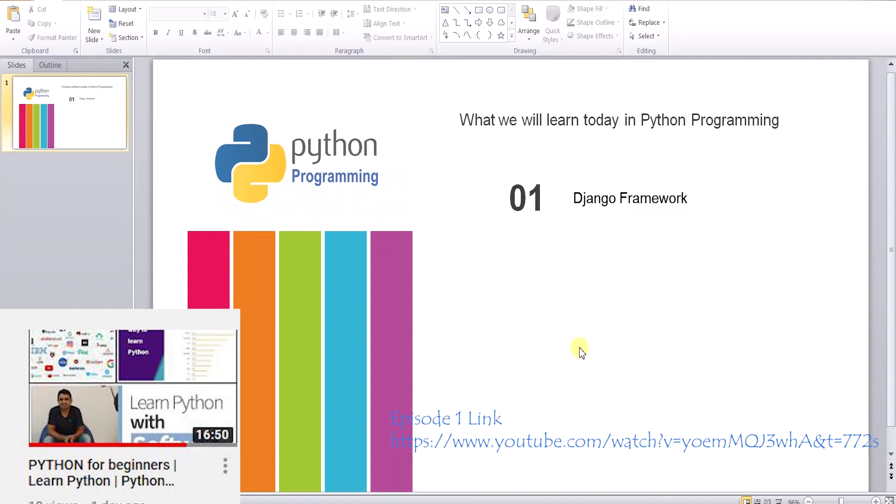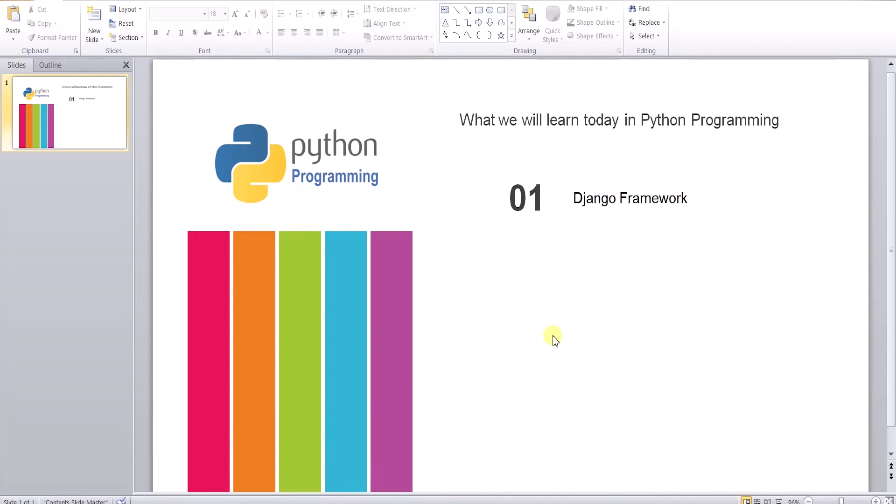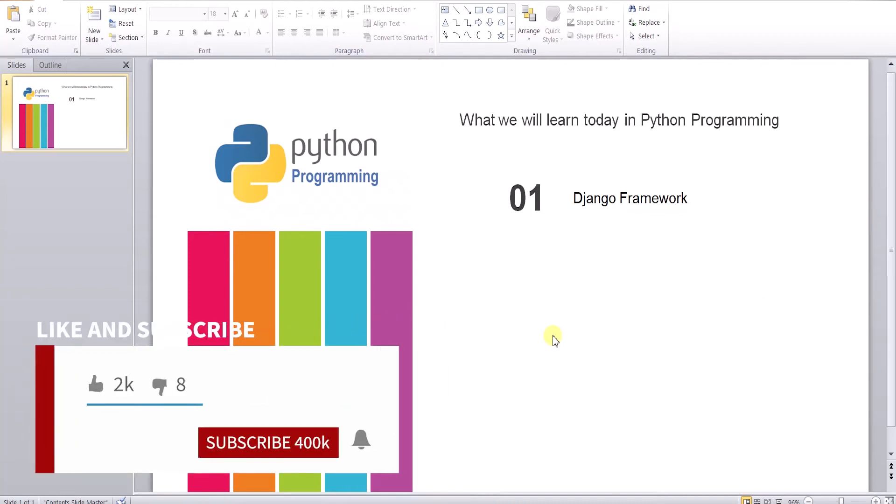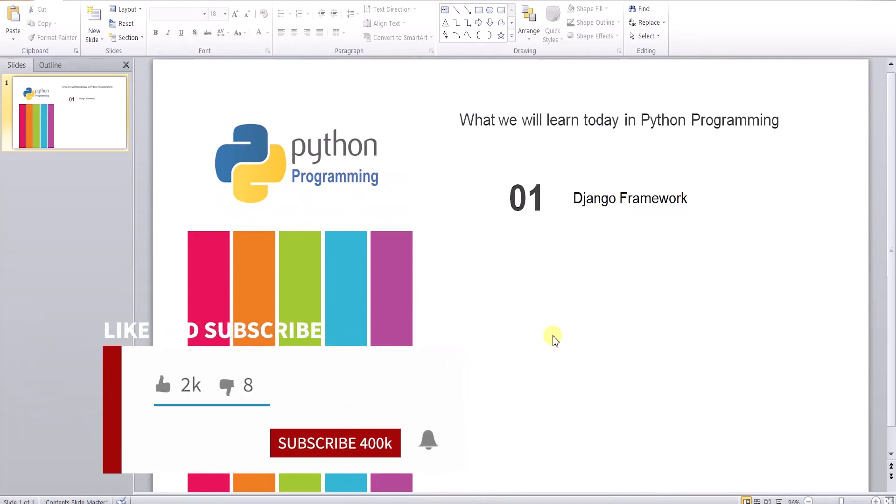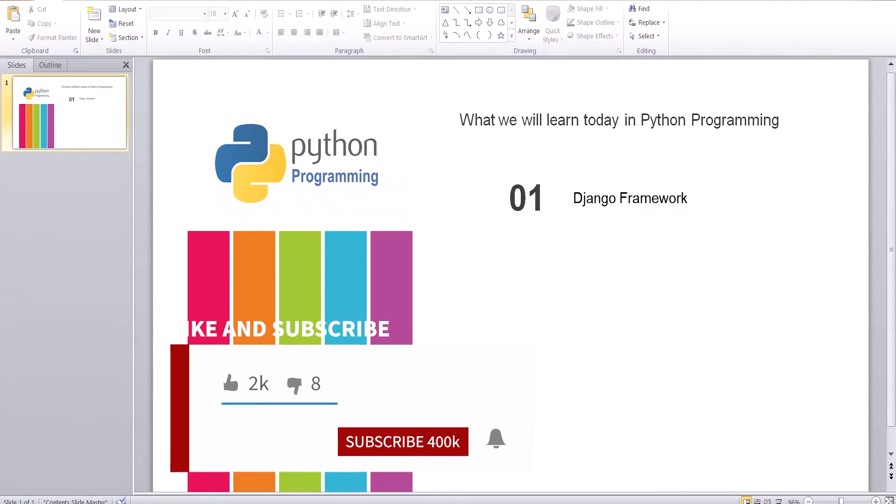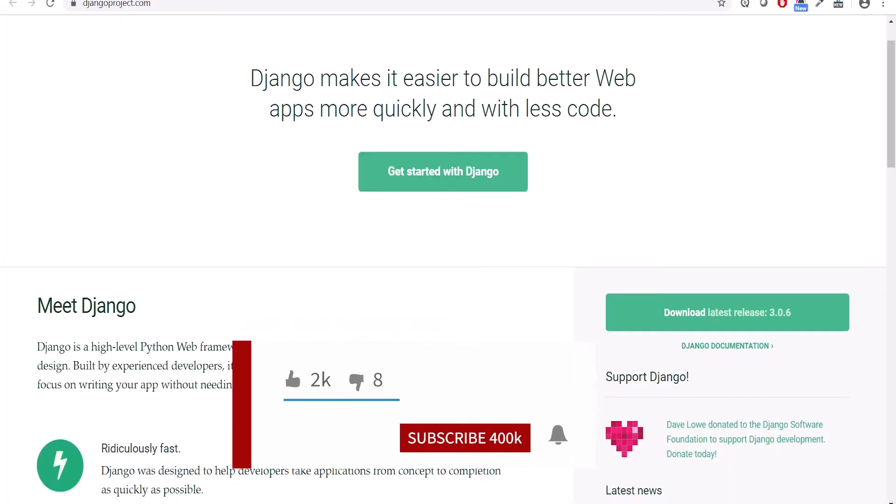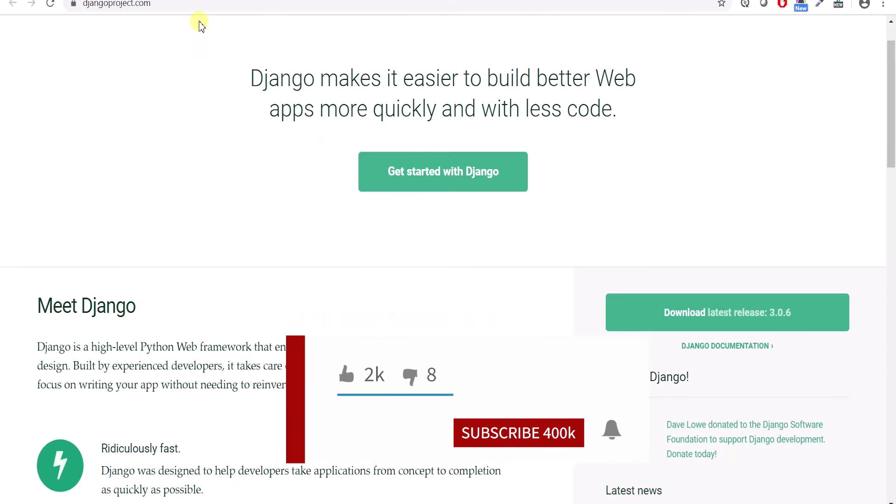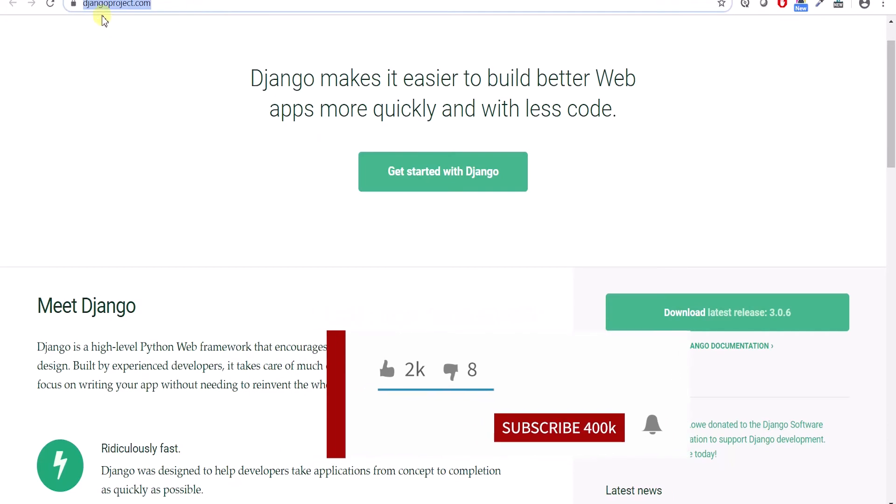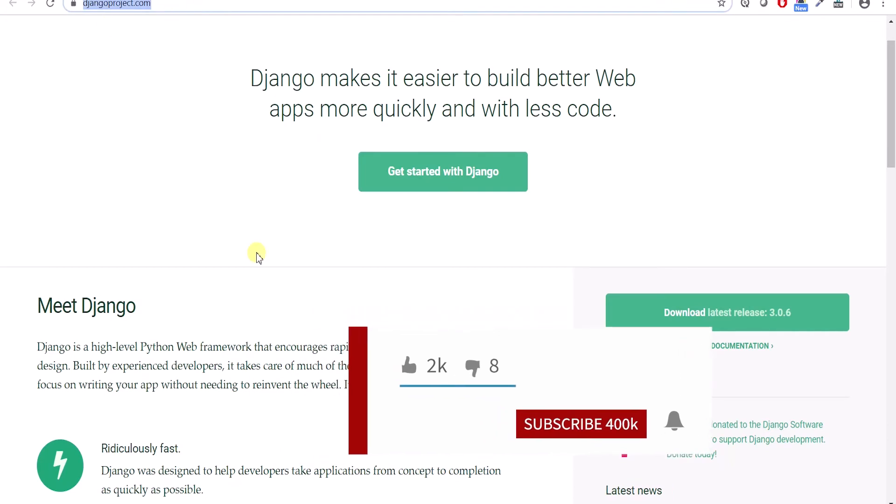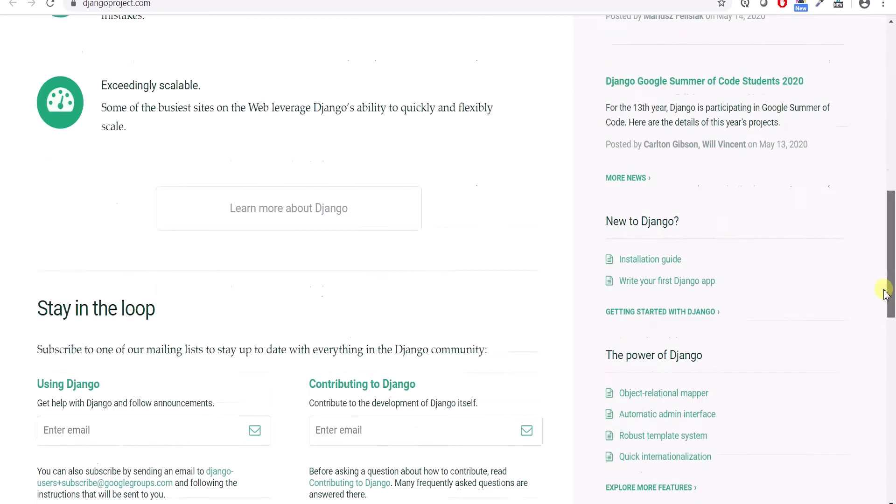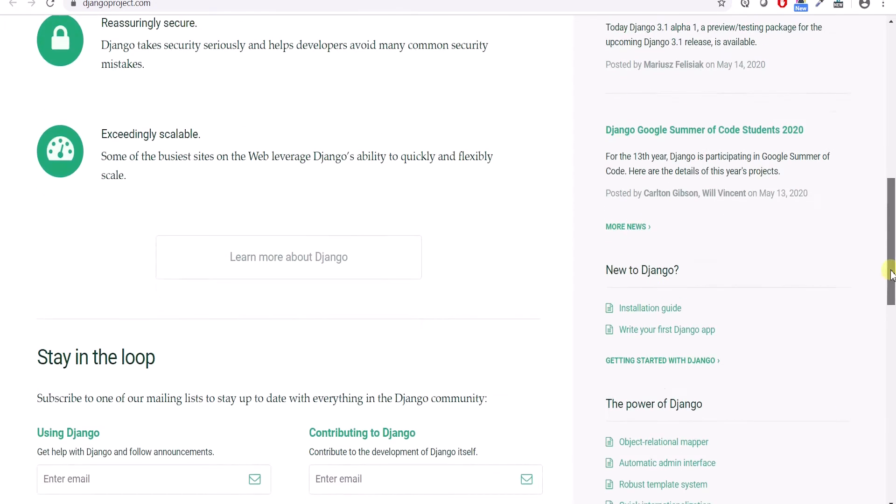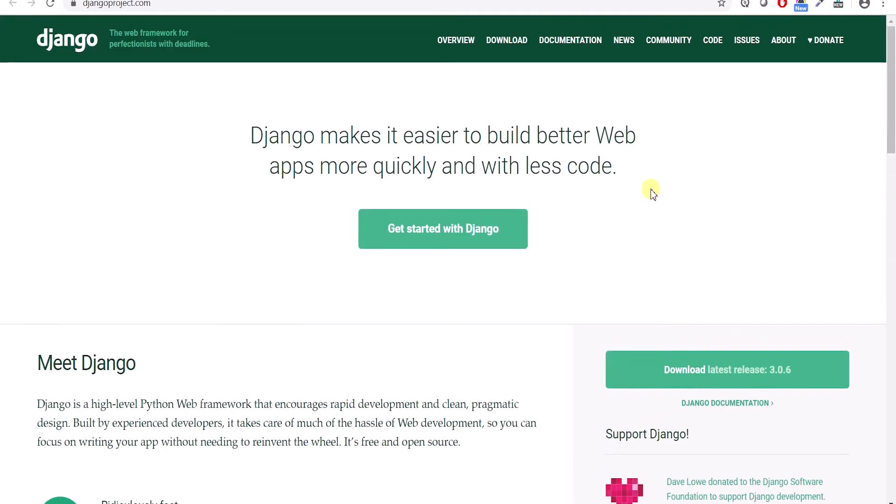Let's get started on Django framework tutorial. This is going to be very useful if you want to do some web development. You want to write either REST APIs or do some portal work, this is going to be very useful for you. This site is djangoproject.com. This is the official site where you can go and see lots of documentation and information about Django.